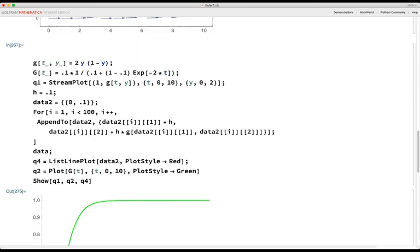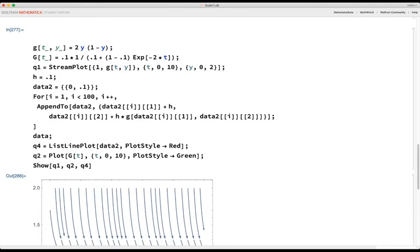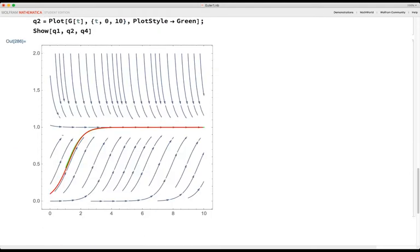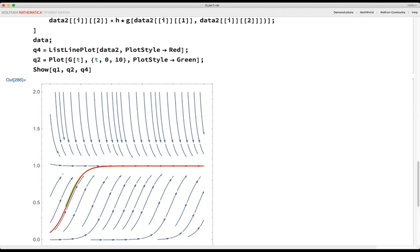After verifying the formula, the point is that the exact solution curve and the Euler's method approximate solution are very close together. For relatively well-behaved differential equations like this, Euler's method is quite good, though it can be a little error-prone for very long timescales.